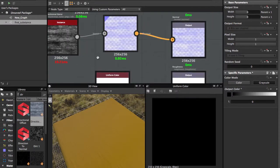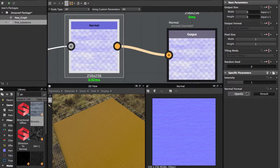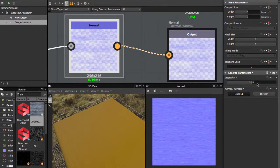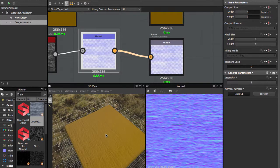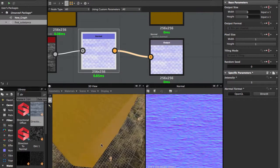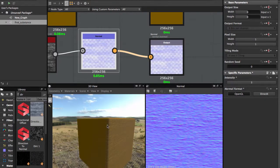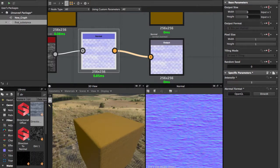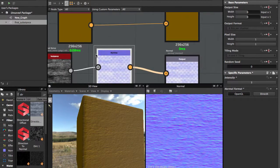In the Normal node you can also choose between OpenGL and DirectX, and adjust the intensity of the normal map. Now we easily have a basic, good-looking texture. That's all for this first tutorial — I hope you liked it. Please share and subscribe if you enjoyed it. Thanks!